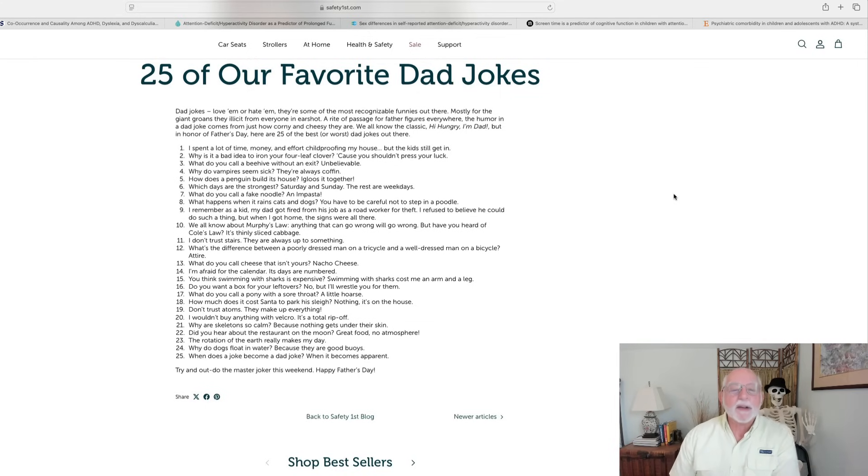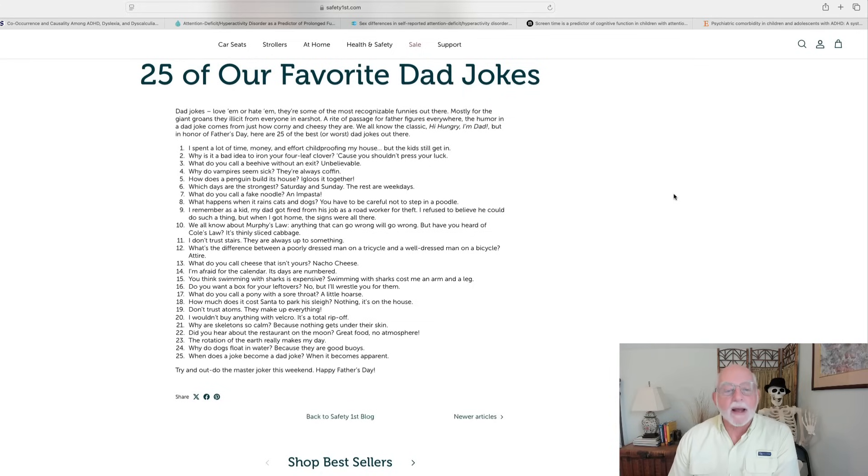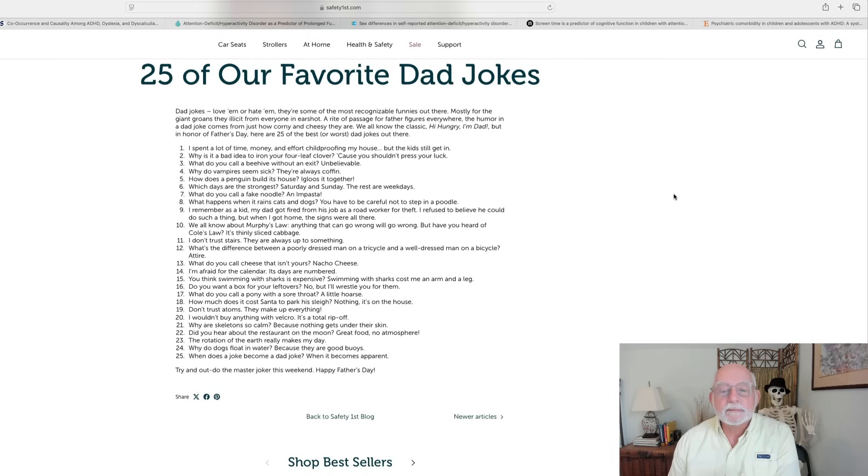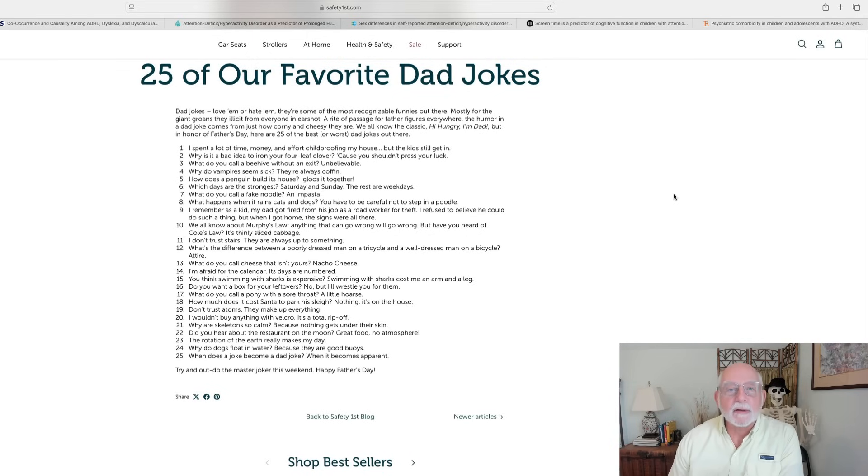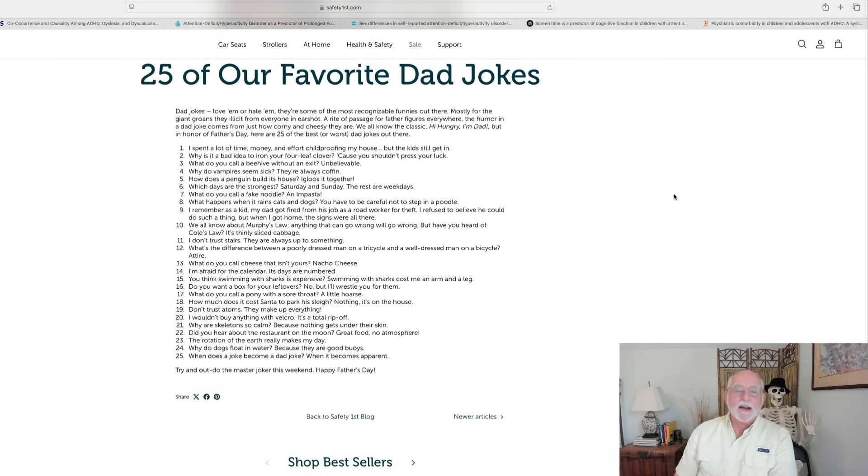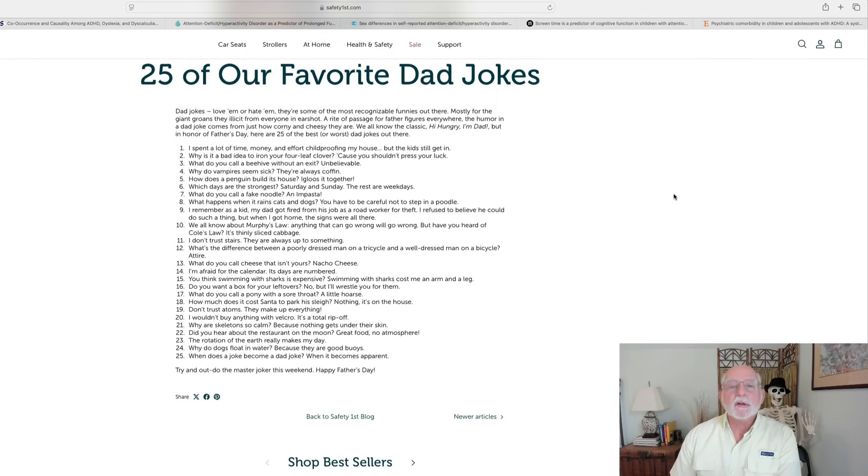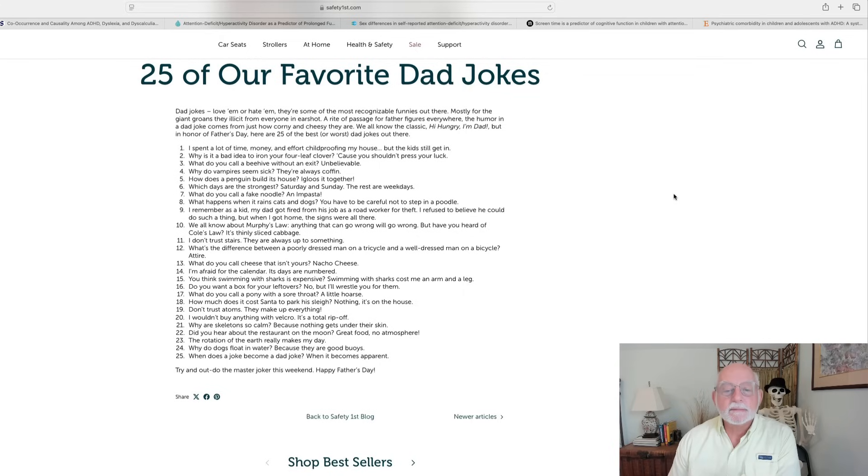Alright, your next one up is, why is it a bad idea to iron your four-leaf clover? Because you shouldn't press your luck. Alright, last one up here. Here we go. What do you call a beehive without an exit? Unbelievable.